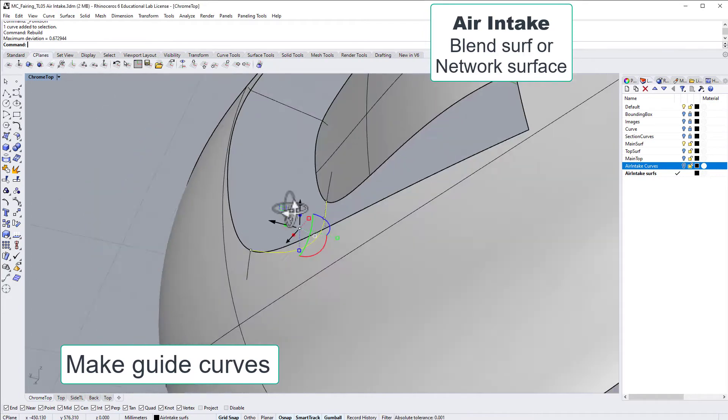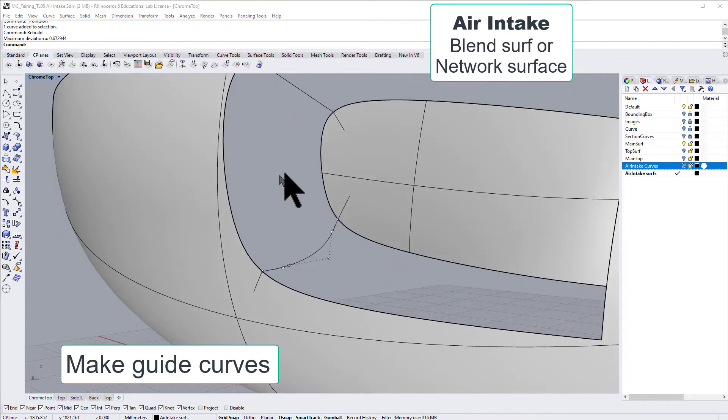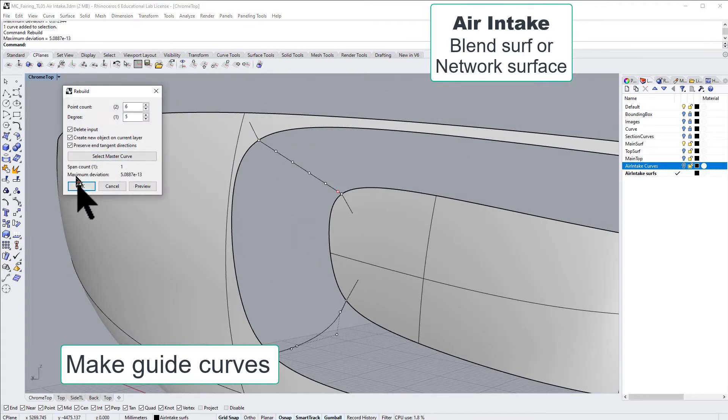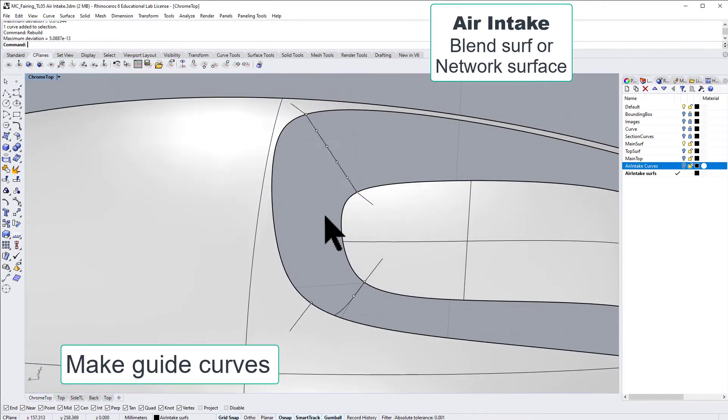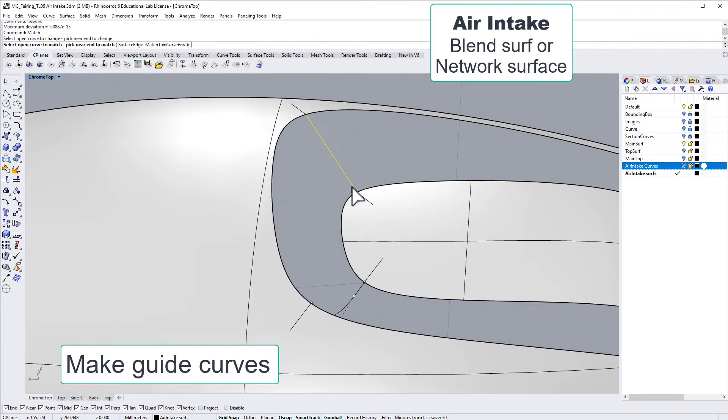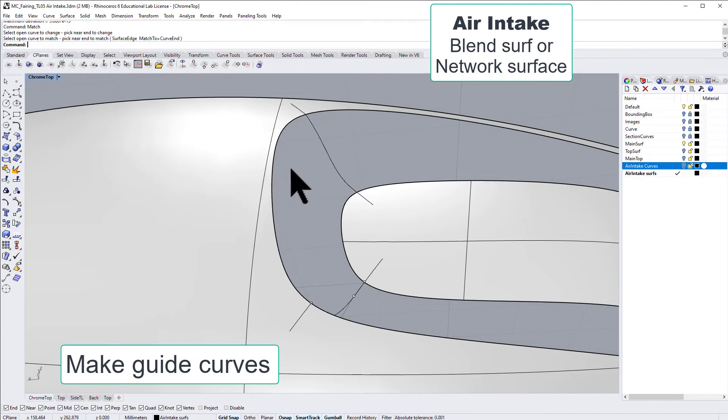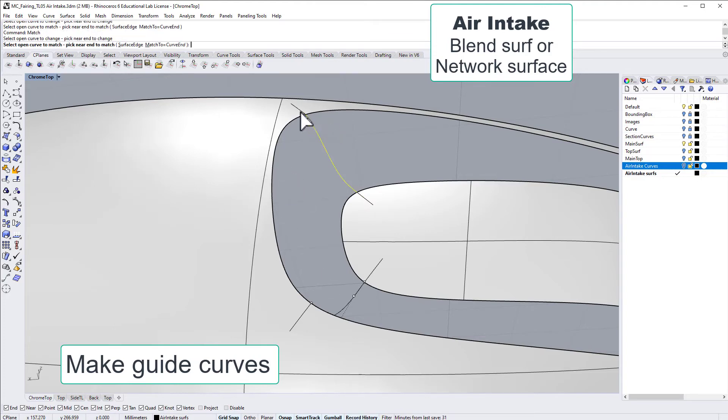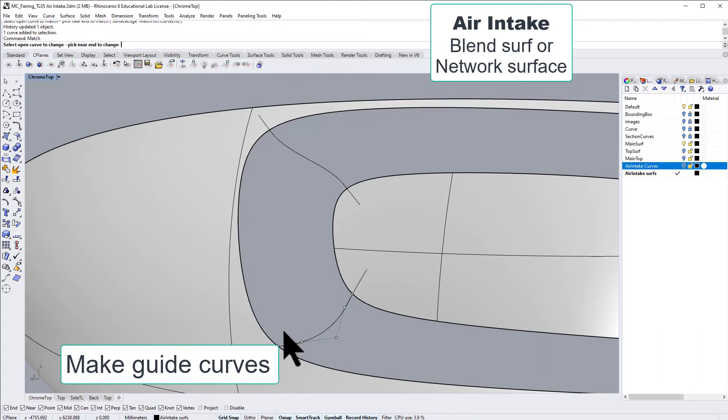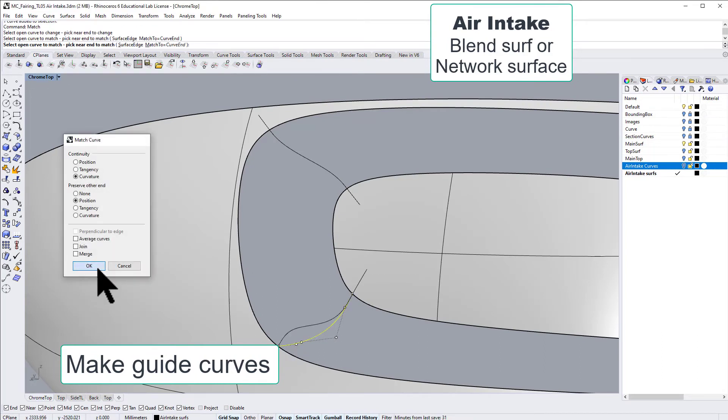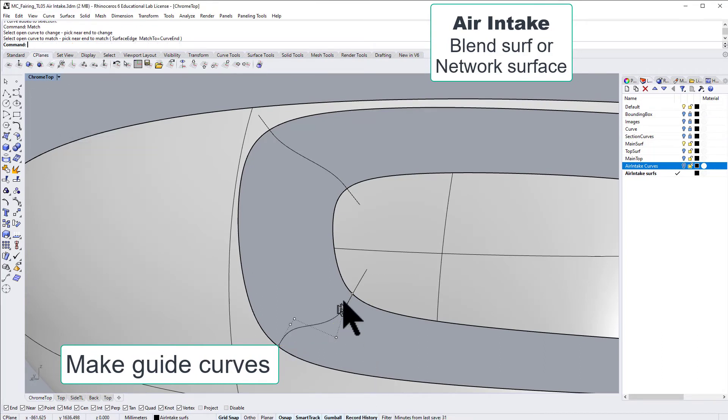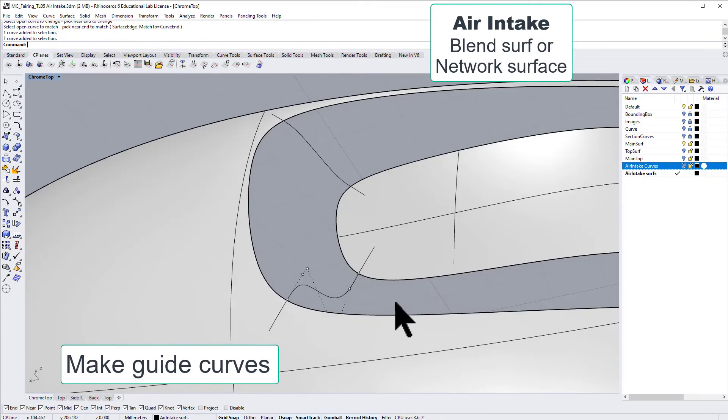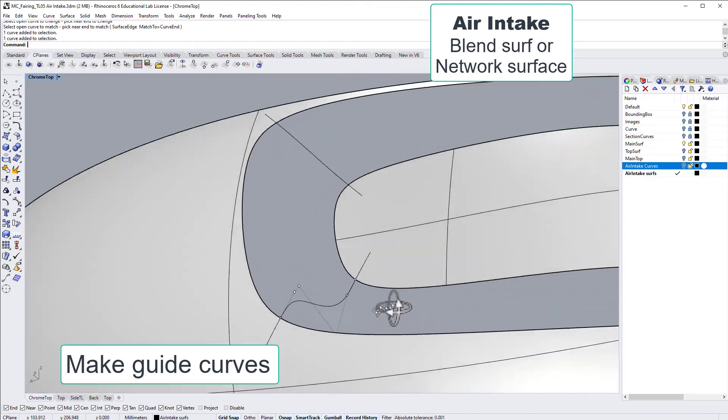In this case, we need a five degree curve here so we have enough control points. And now we can match the curve on both sides. And if you use record history, you remember, then we could redesign and move the control points and it will update automatically. That's nice.